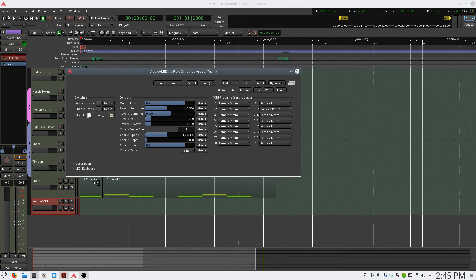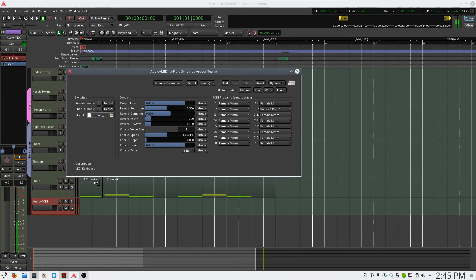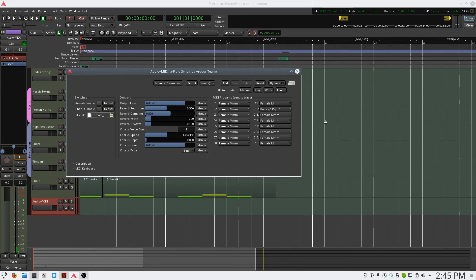And we'll select a choir. And I'll just play something to show that this works. And it's as easy as that.